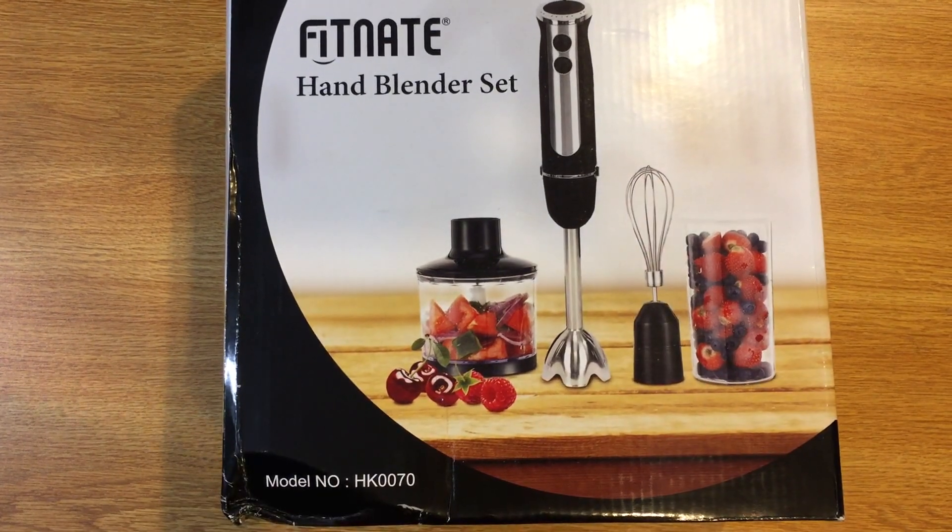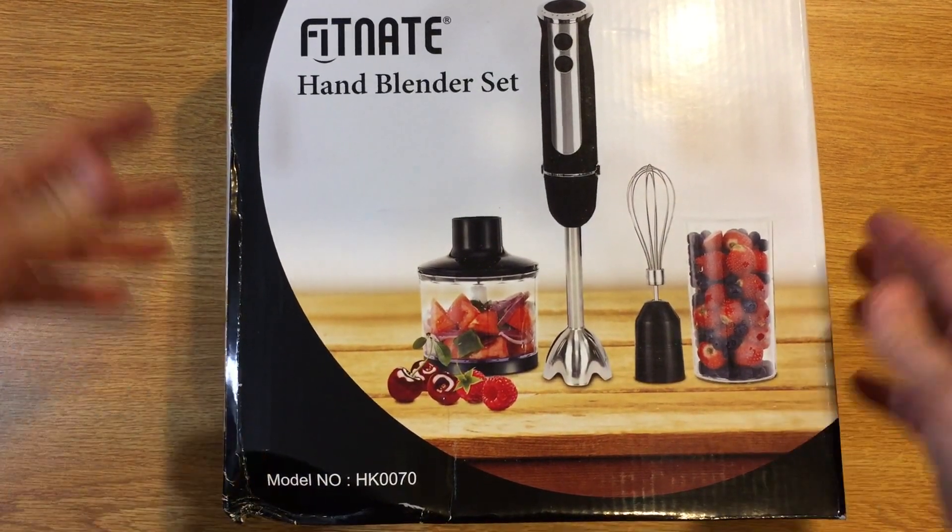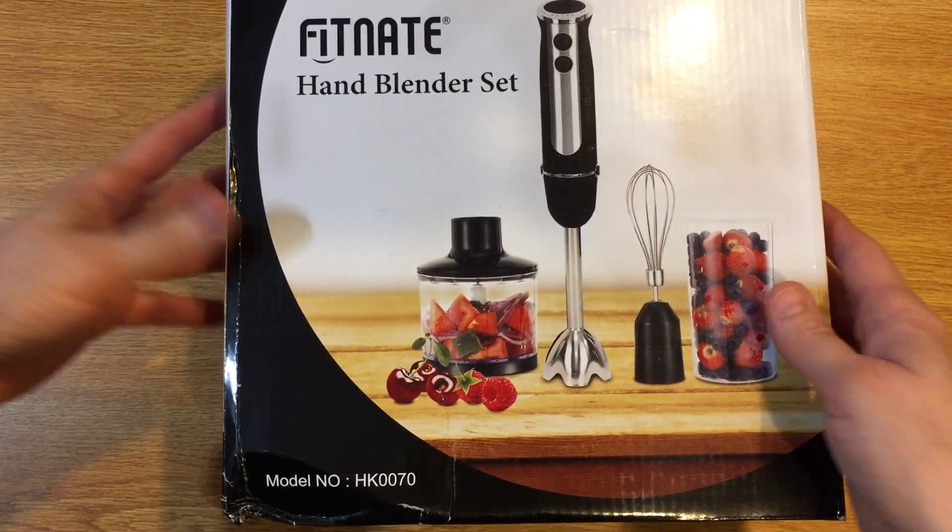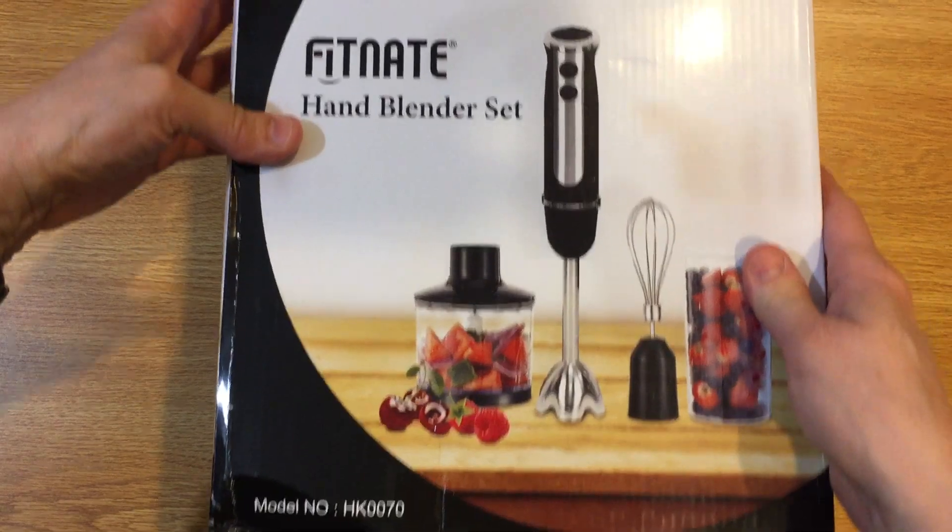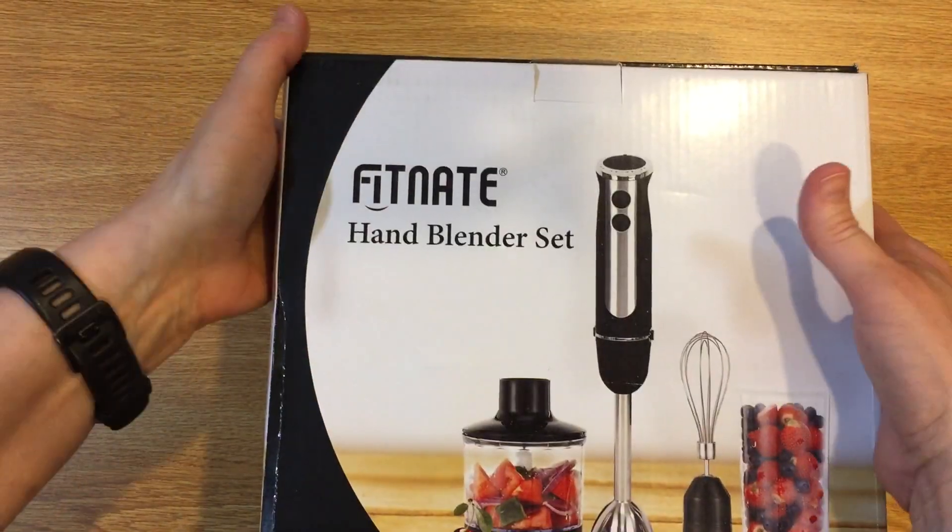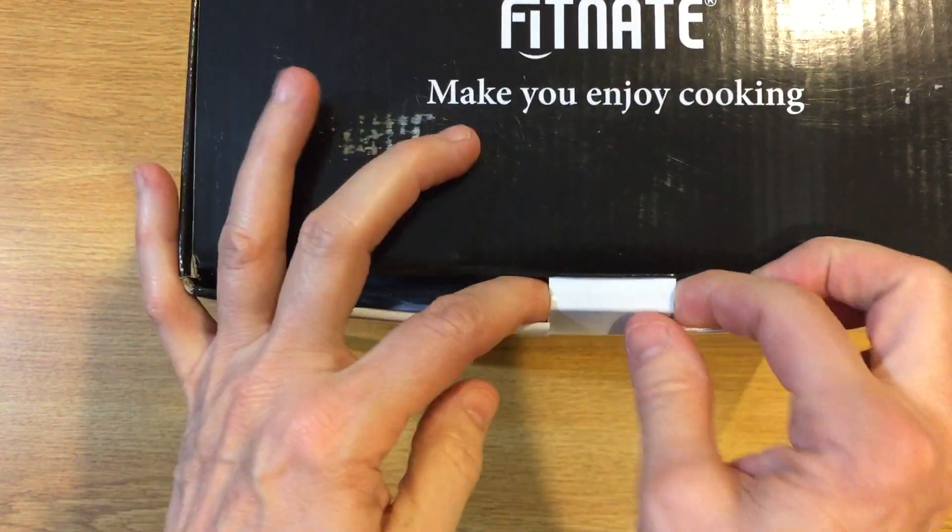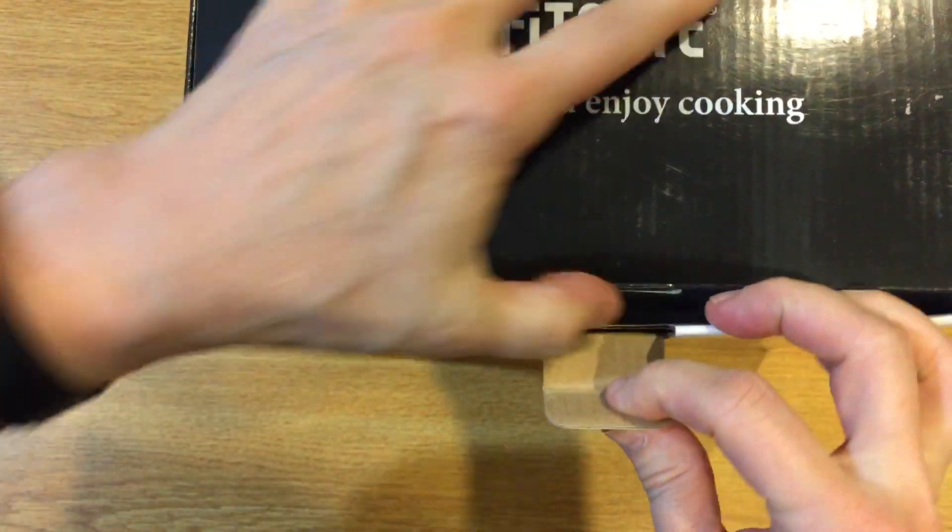This is the unboxing video for the hand blender set that I just tried. This will show you exactly what I see when I open the box.